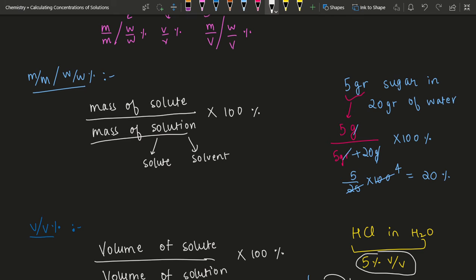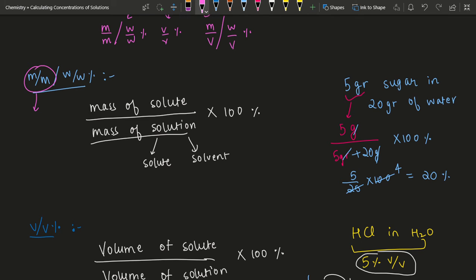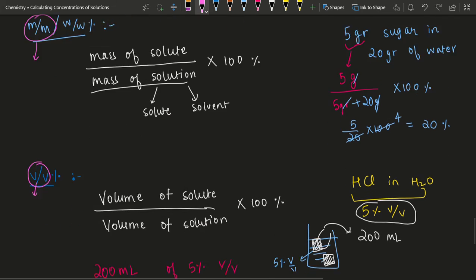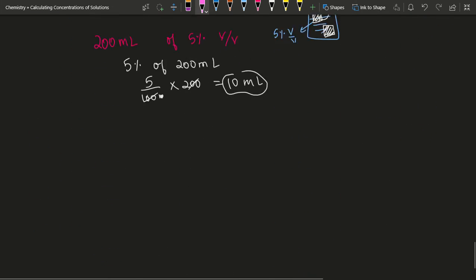The idea still remains the same. When we were talking about mass over mass, we said: how many grams — or how many units — of the solute lie in 100 units of the solution. In volume over volume, you are talking about how much volume of the solute lies in 100 volume units of the solution.